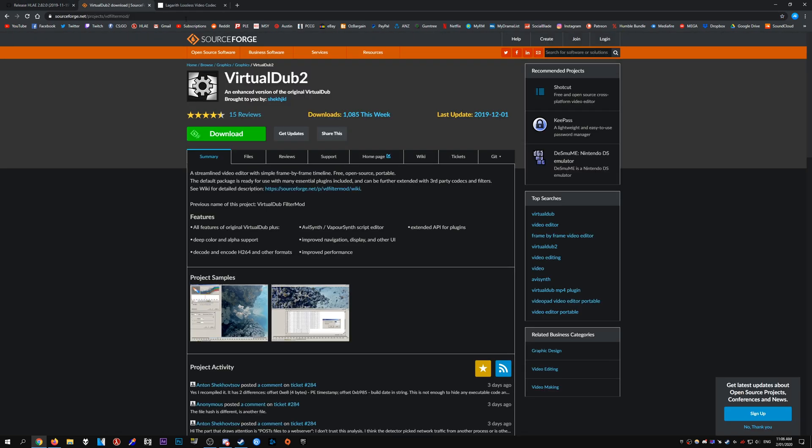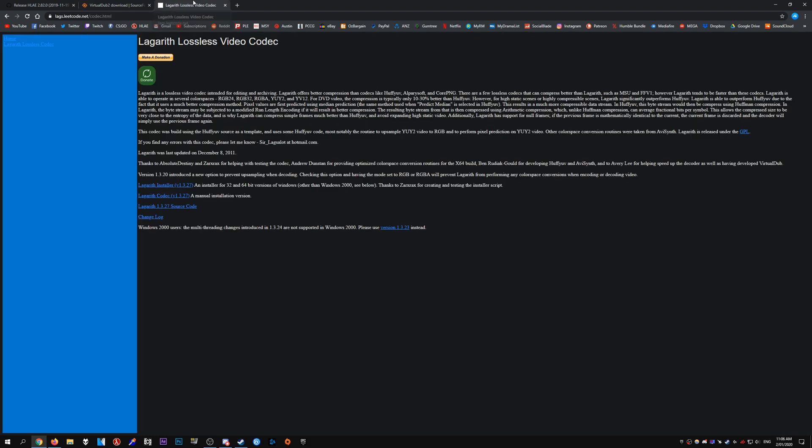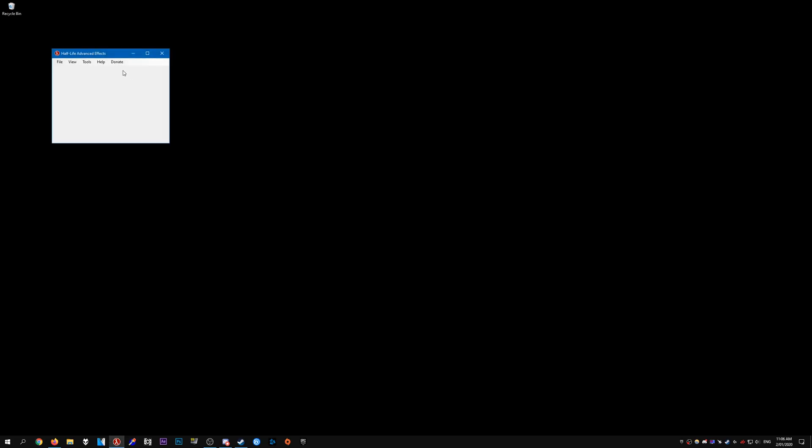After that is done, download VirtualDub2 and then download and install the Lagarith lossless codec. Once you have that done, all you have to do is open up HLAE.